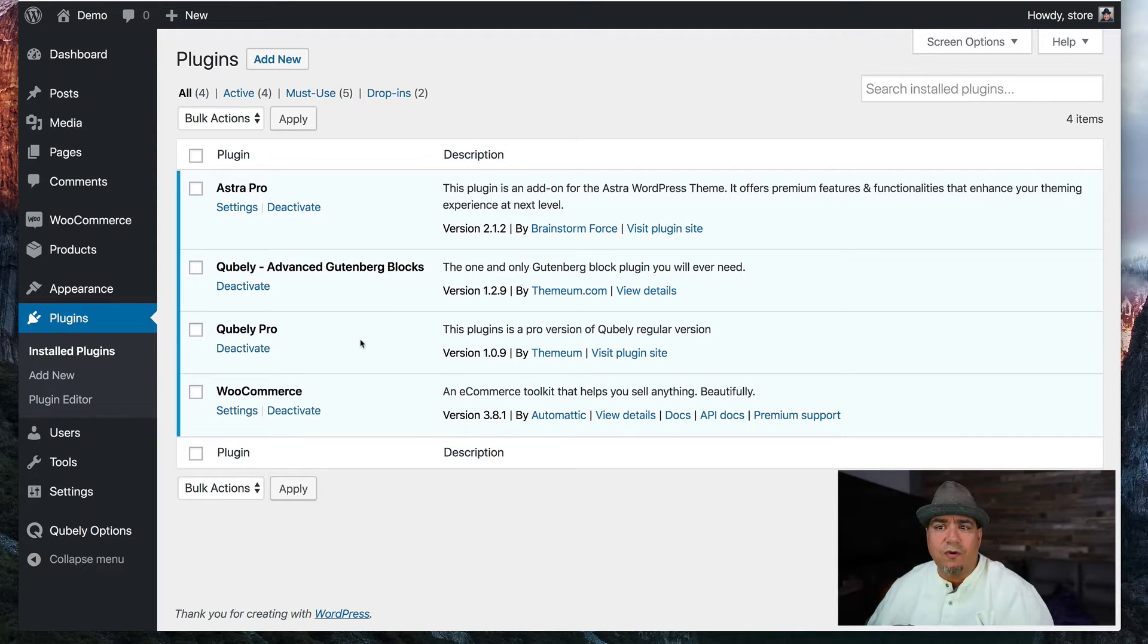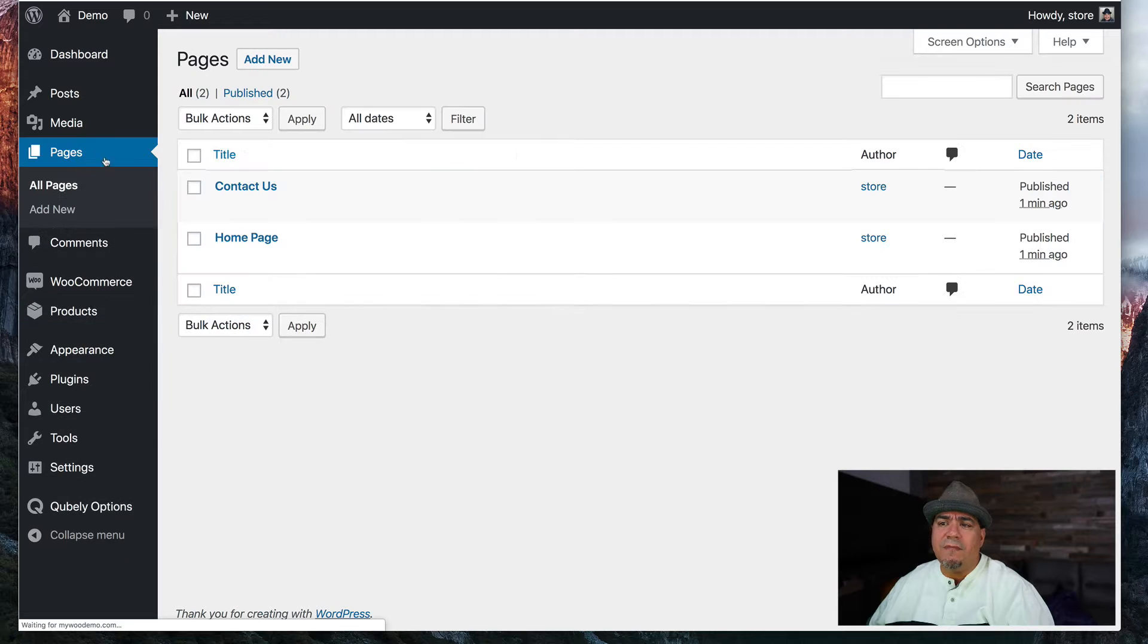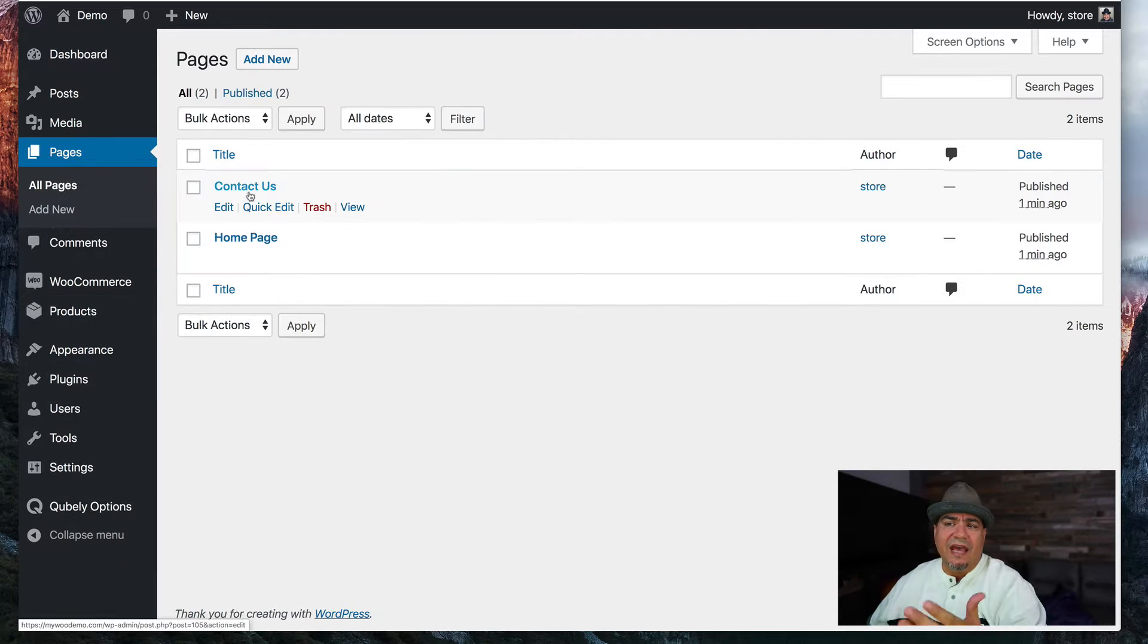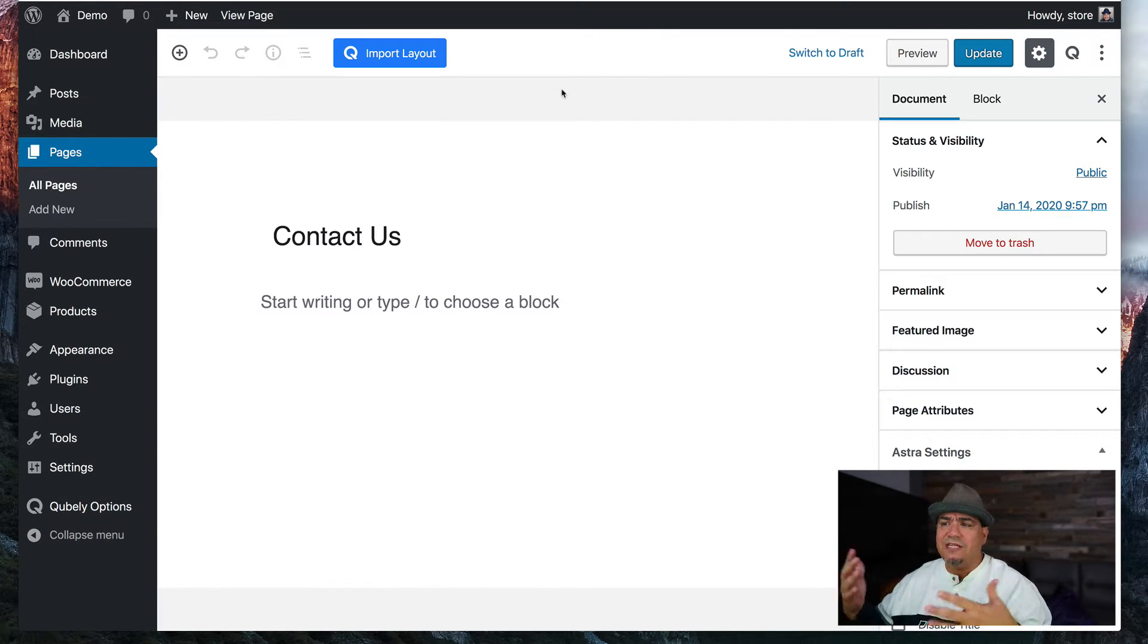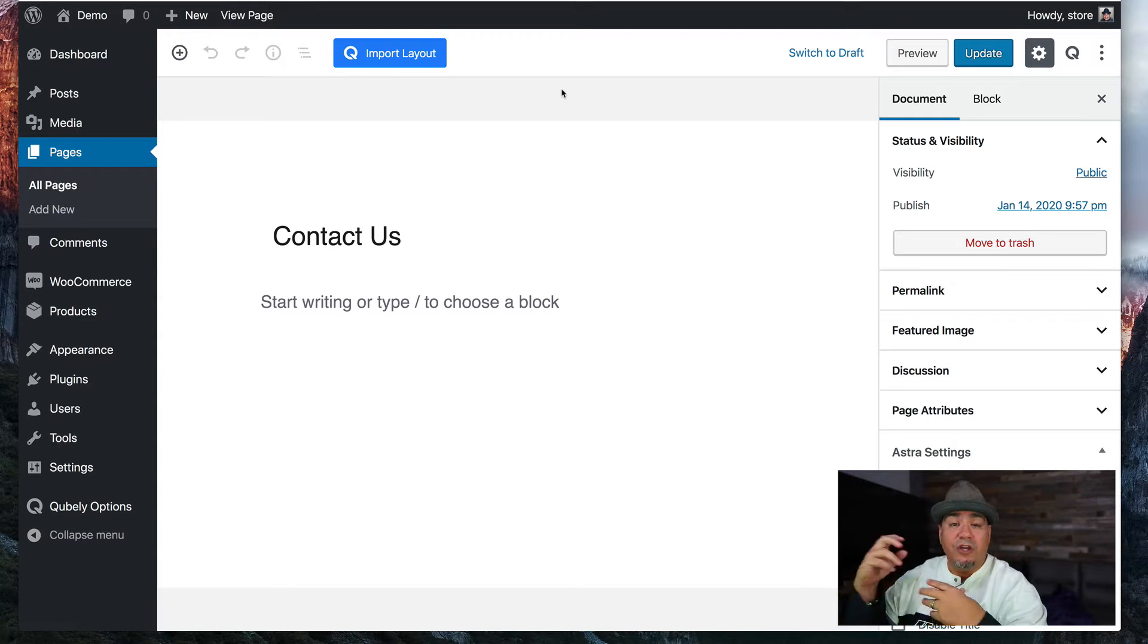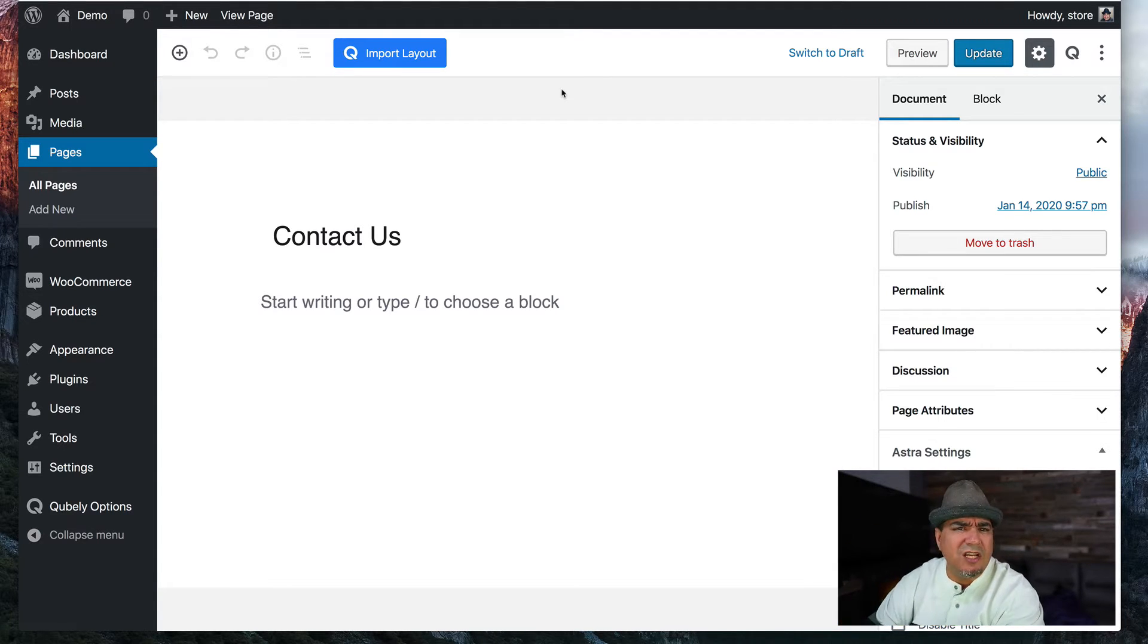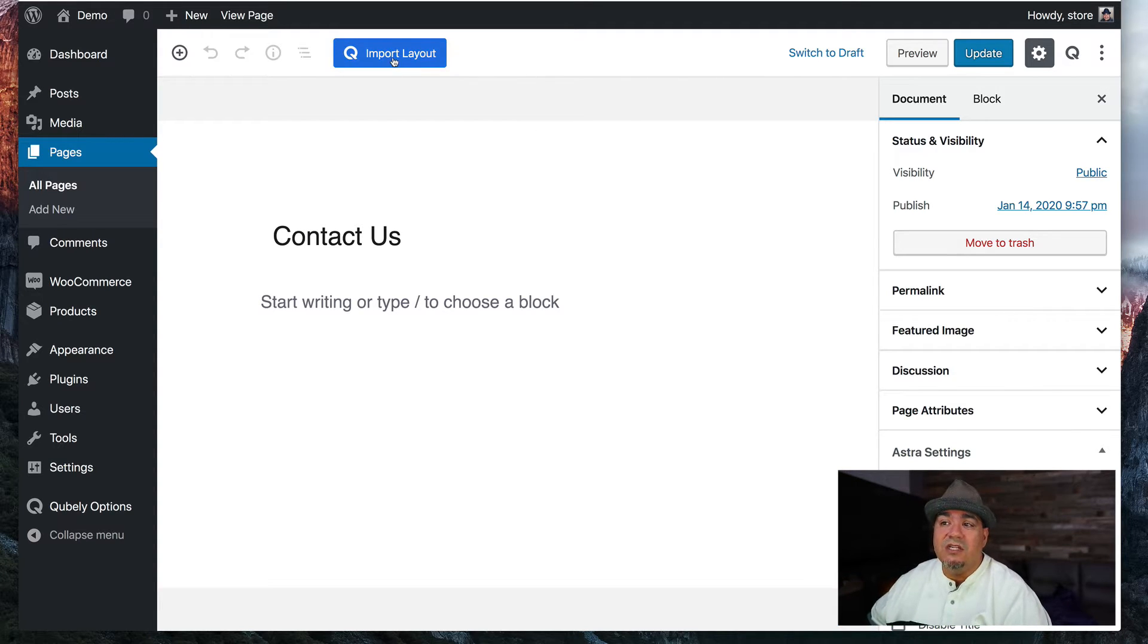That's what I want to show you. So I'm going to come into pages and the first thing I want to show you is this is the contact us page. There's nothing here. Now, normally with a Gutenberg block, you're going to have to assemble some things, especially on a contact us page where you're likely going to have forms.